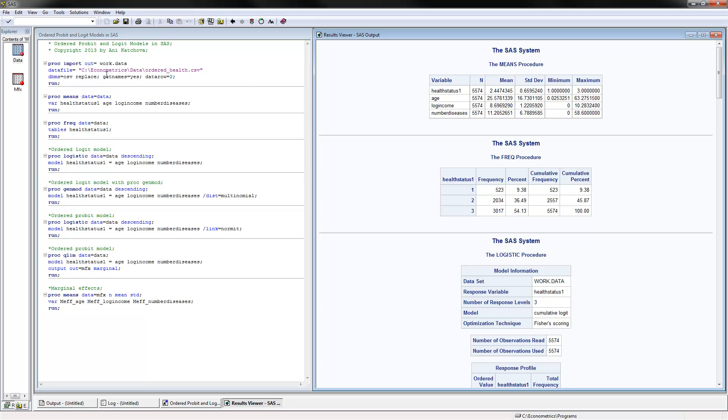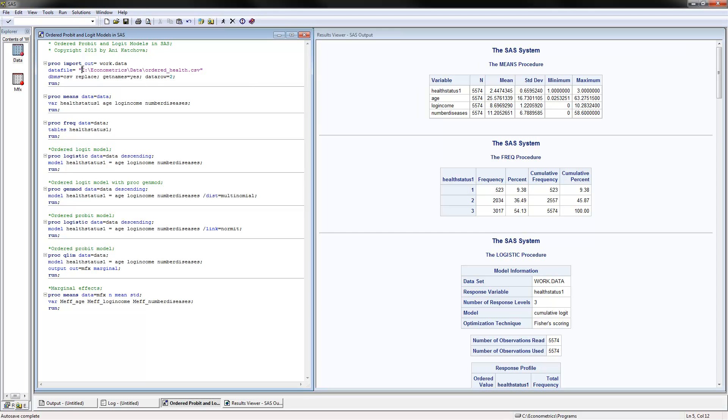The first thing to do is read your dataset, and you can change the directory as well as the name of the file that you're reading. The next thing is we can summarize the dataset using PROC MEANS. You put the name of the variables here, and this is the summary.